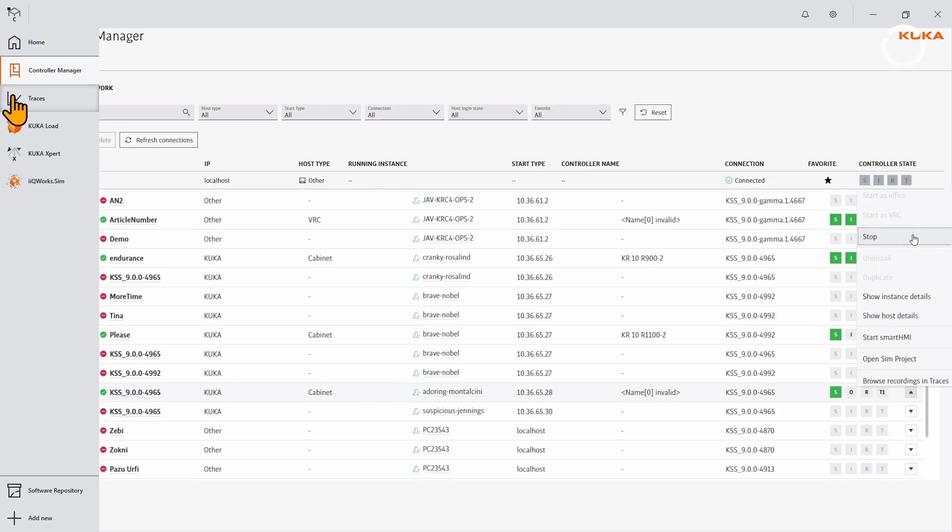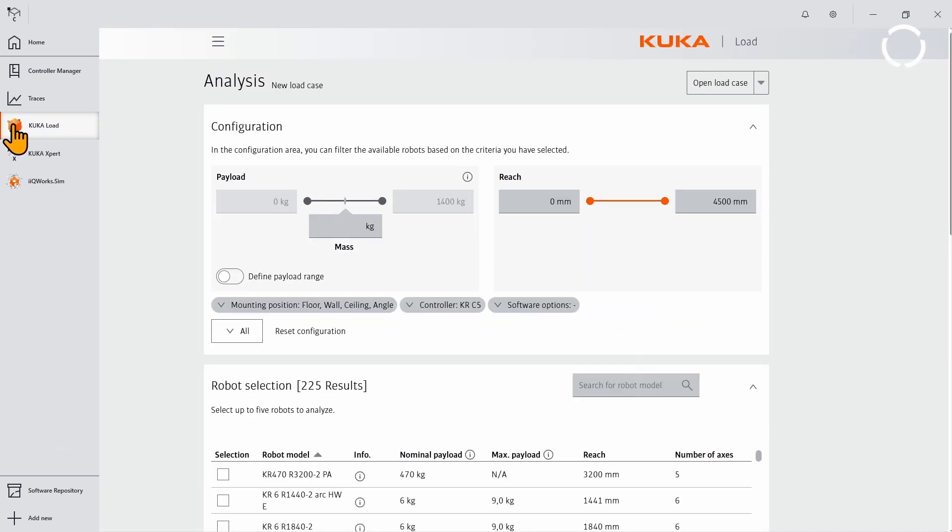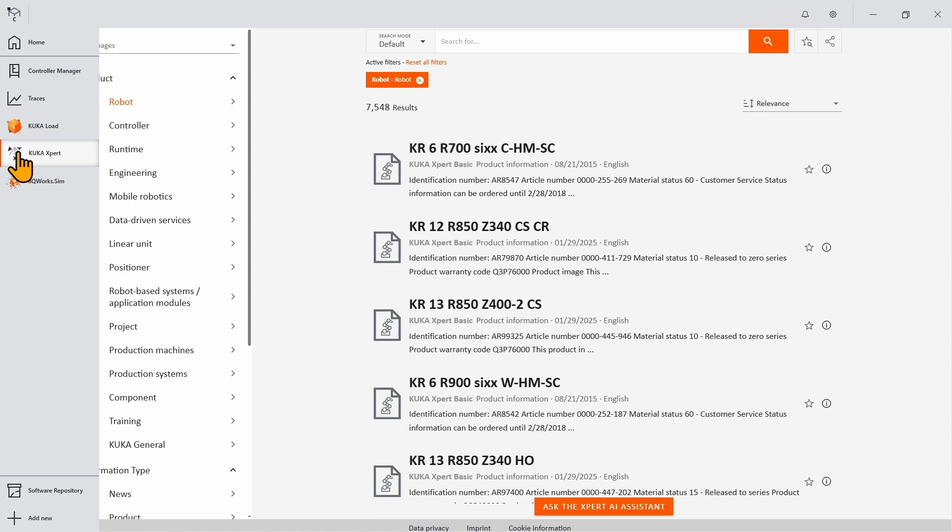This application will allow you to log in with your credentials from MyKuka at a central place and have access to all Kuka software and licenses as well as recent projects.